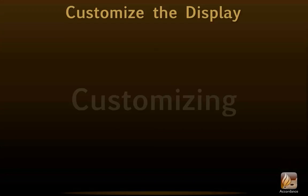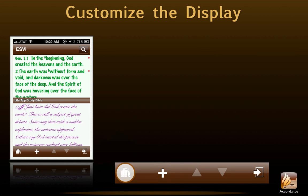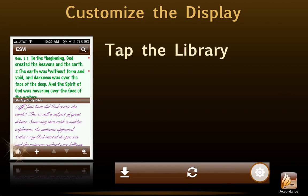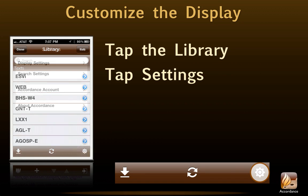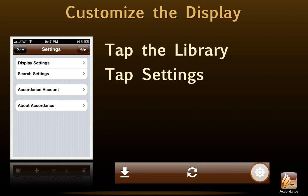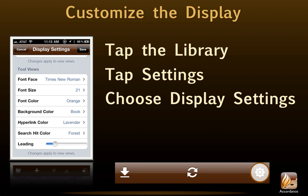Customizing. Accordance for iOS offers users the opportunity to customize our displays in a variety of ways. We do so in the library using the settings button. We simply tap the library icon and then the settings gear. Once in the settings window, tap the display settings. Here is where we choose how we want our text and tools to appear, though we'll need to scroll in order to see the settings for tools. When we're done with our changes, we simply tap save.